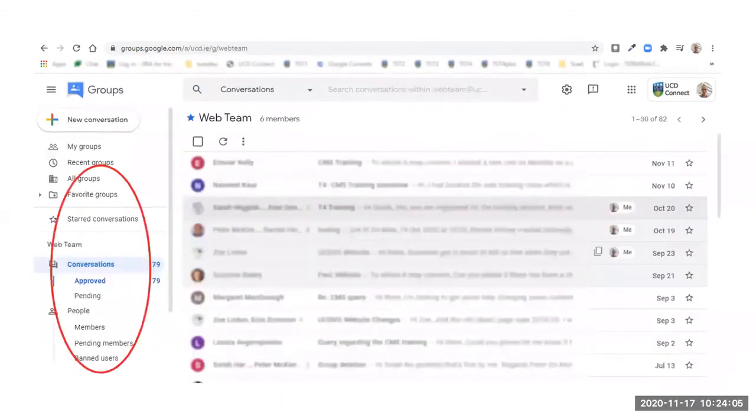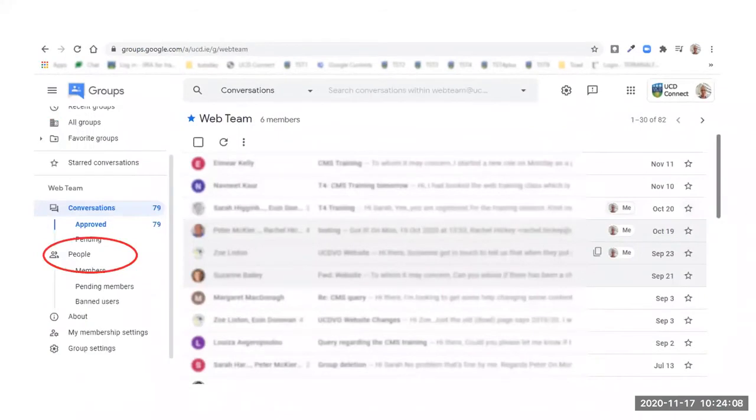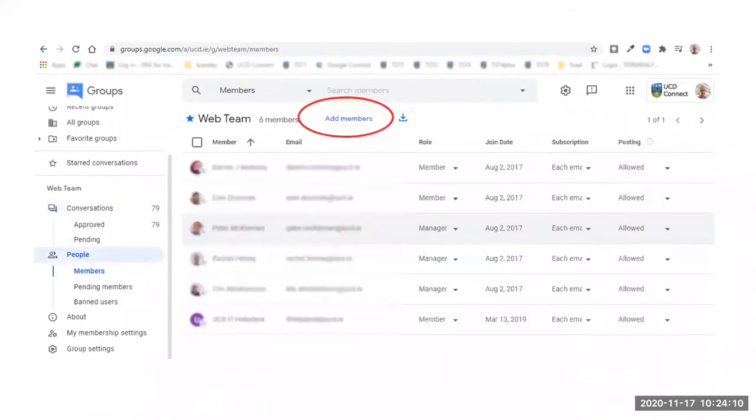When you have opened the group, you will see the left-hand menu. Click on People. This will give you a list of the group members. You will also be able to see their level of access on this screen.